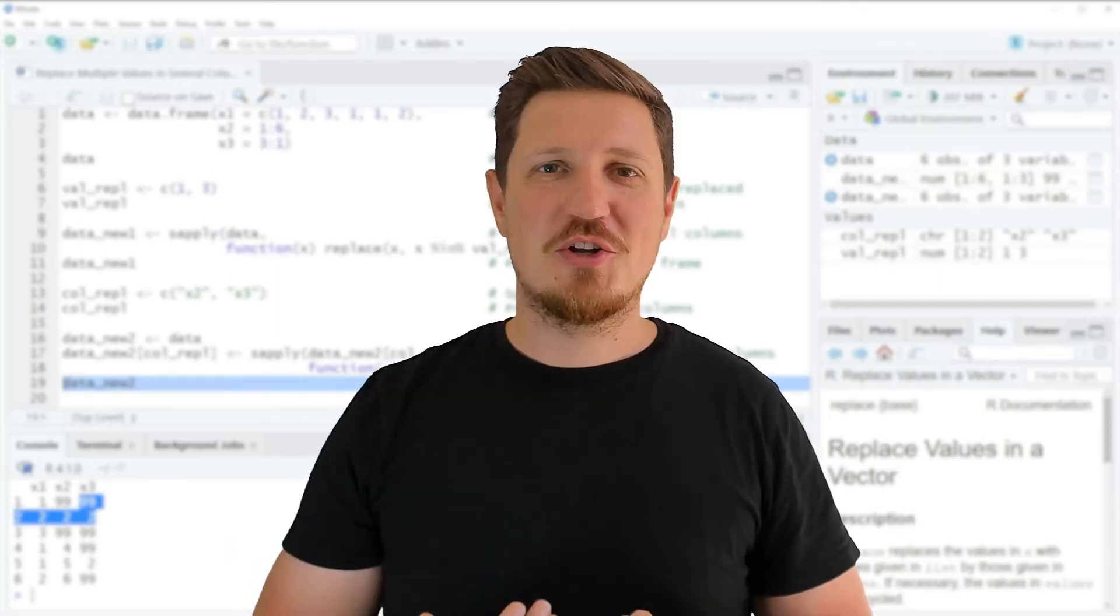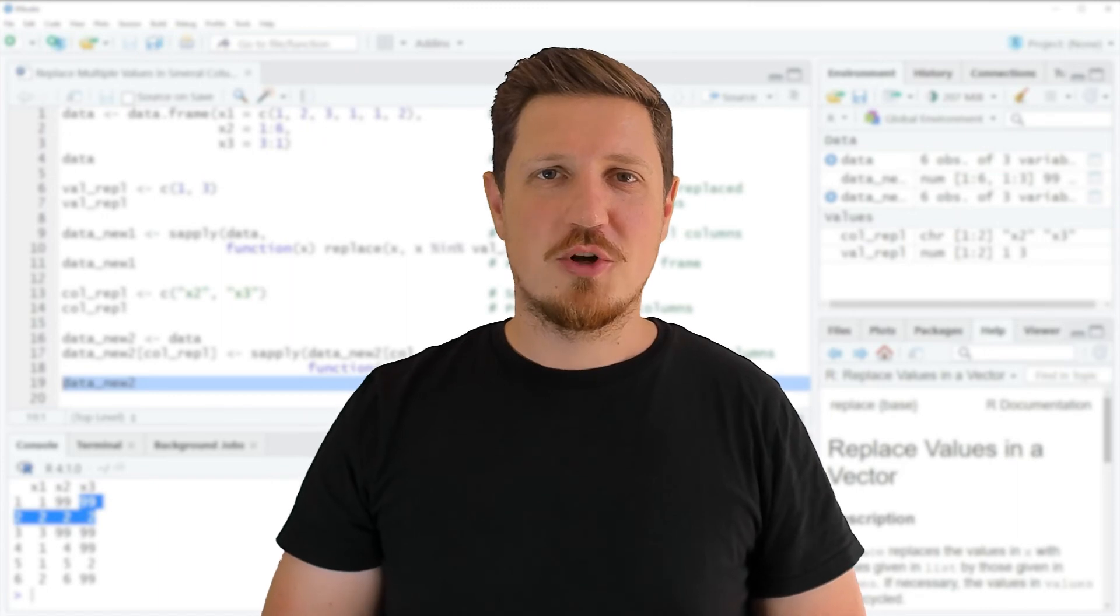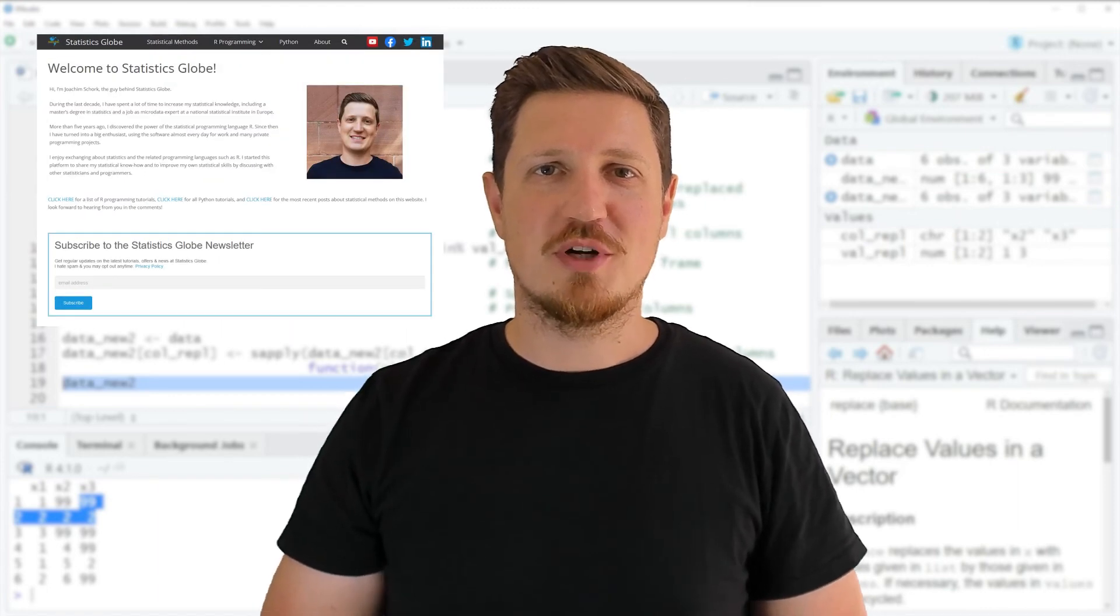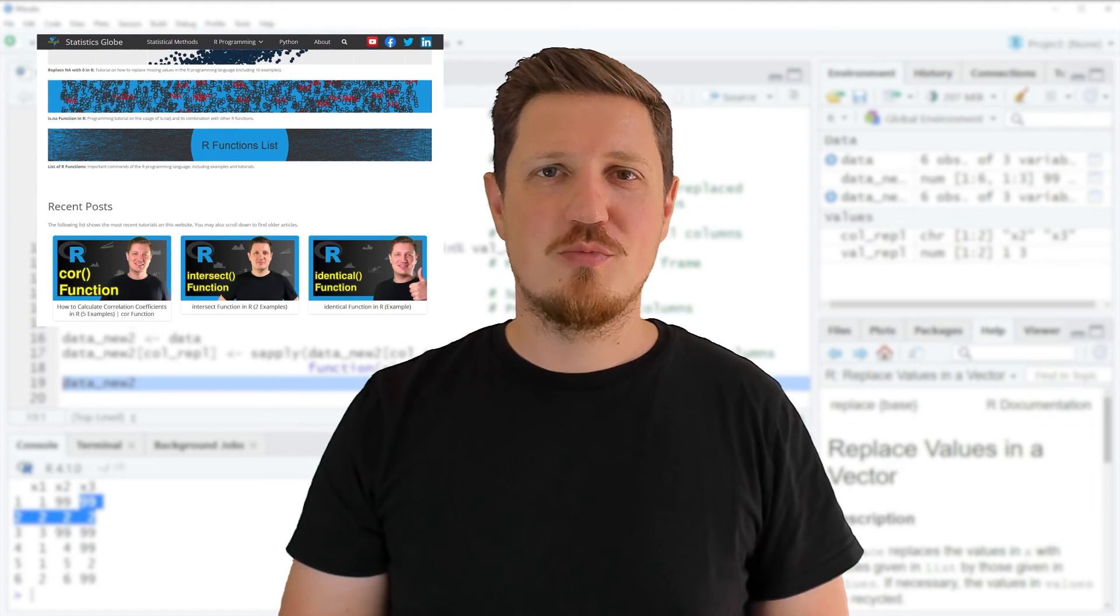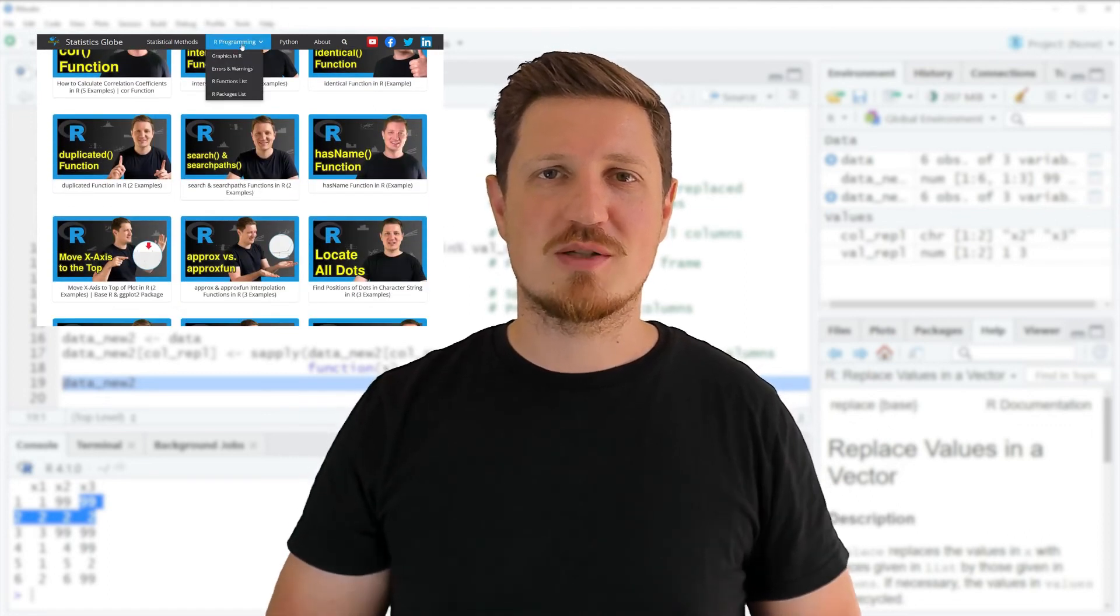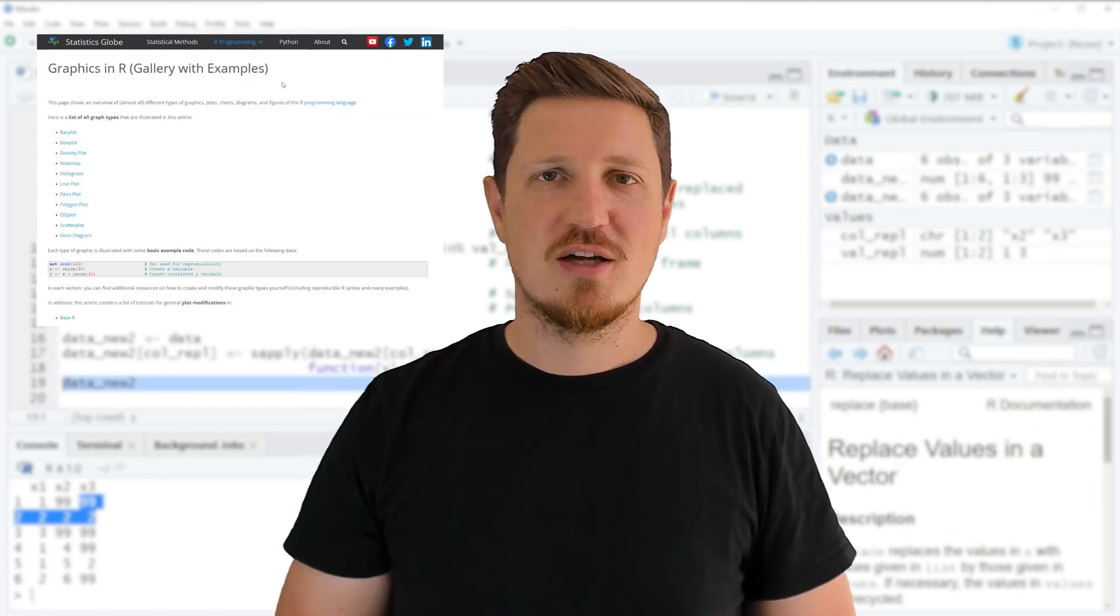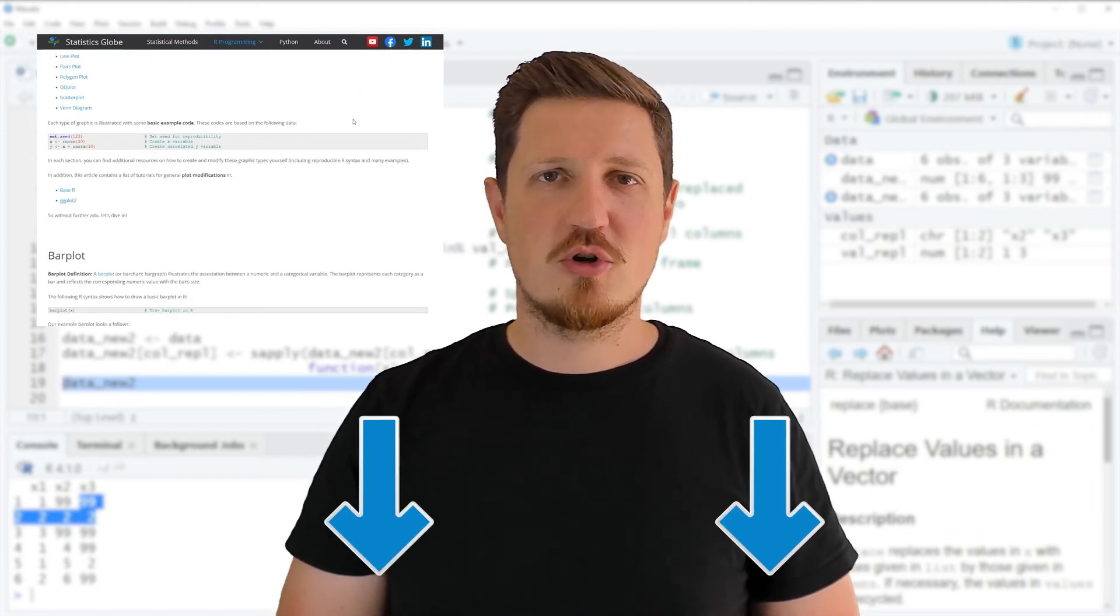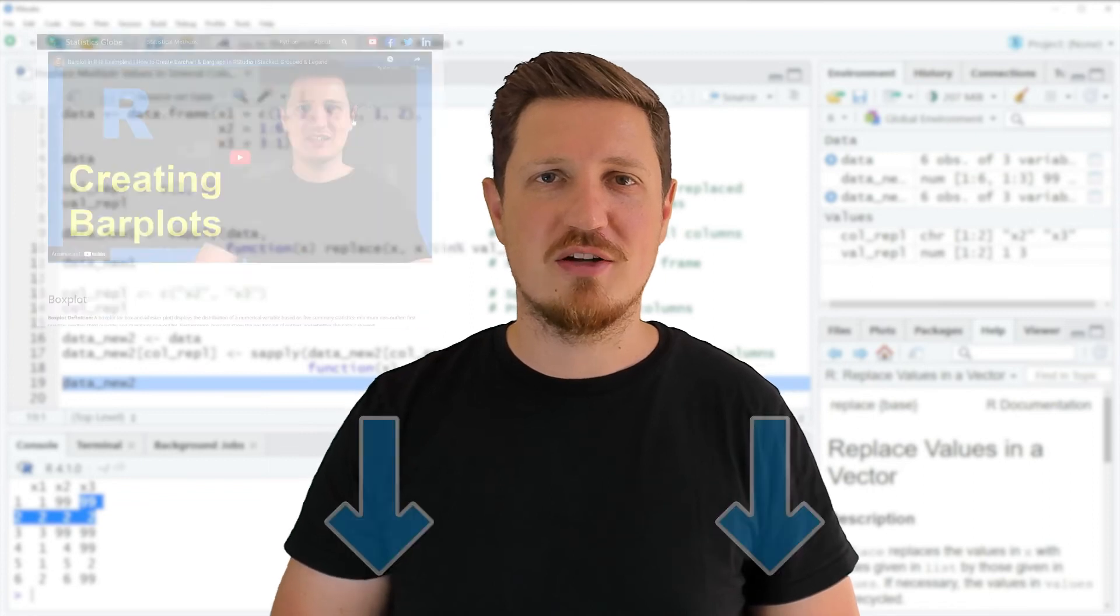That's all I wanted to explain in this video. In case you want to learn more on this topic, you may check out my homepage statisticsglobe.com. Because on my homepage, I have recently published a tutorial in which I'm explaining the content of this video in some more detail. I will put a link to this tutorial into the description of the video so you can find it there.